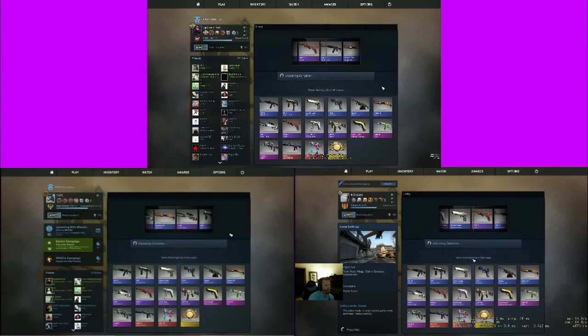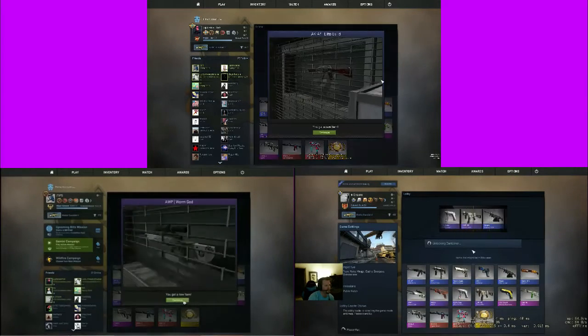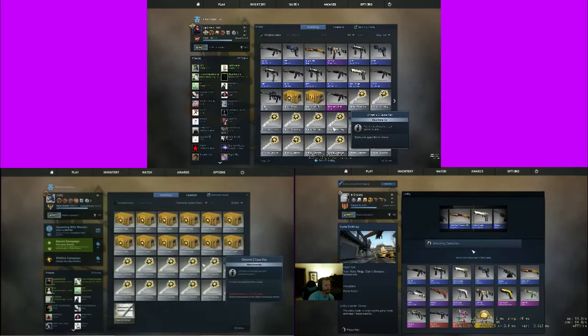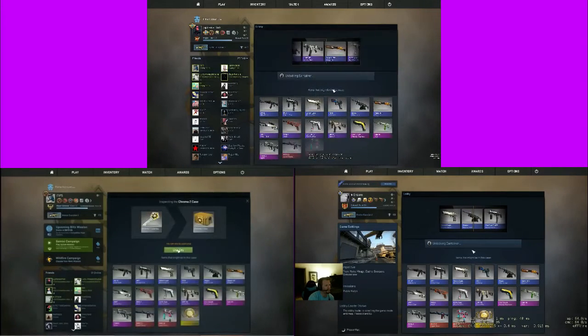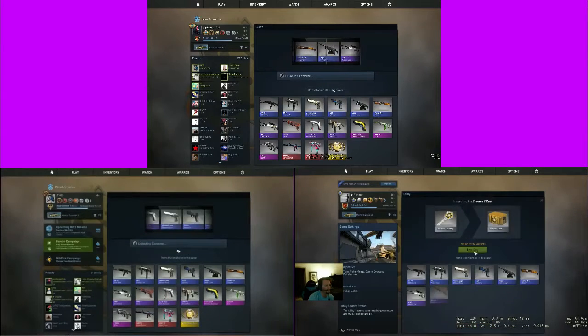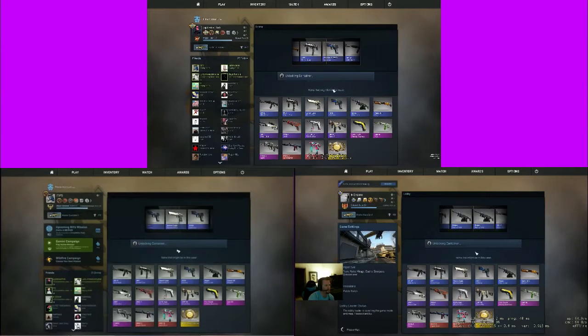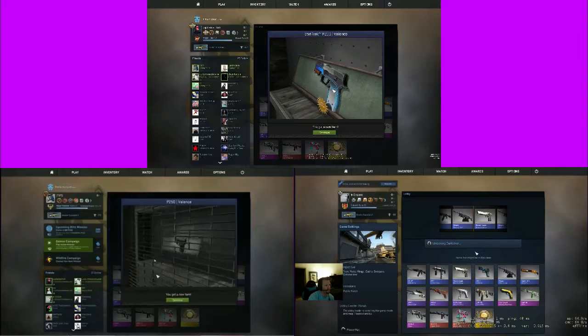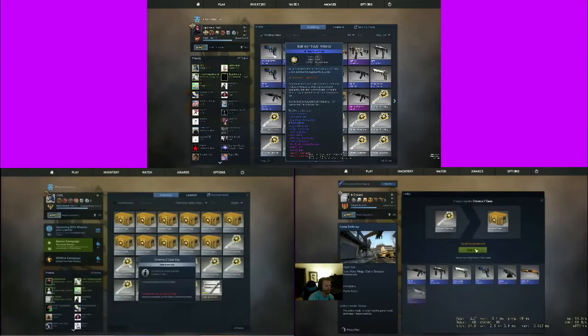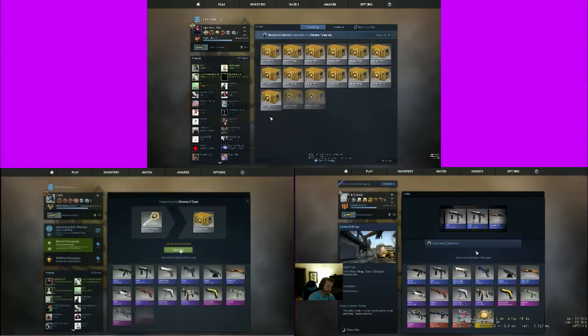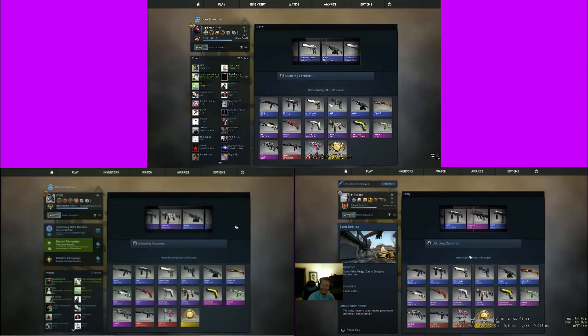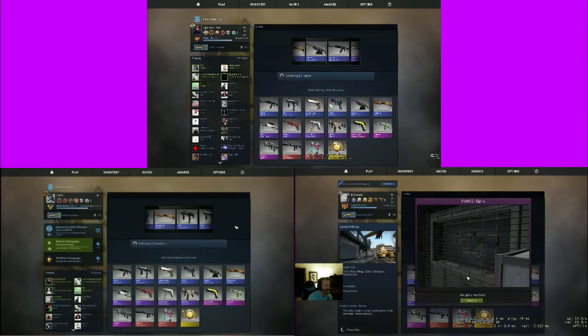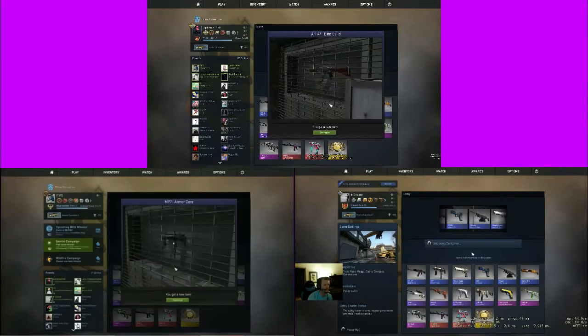Imagine if this is like your first time doing bangers dude. And a purple again, AWP Worm God. Nice. Serious, I've gotten all blues and StatTrak Urban Shock Berettas. This sucks. Are you fucking kidding me game? You gotta be fucking kidding me man.